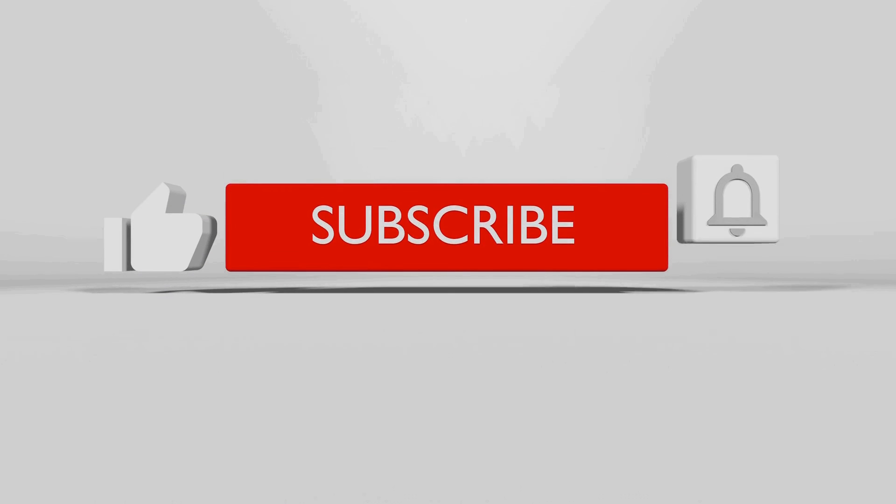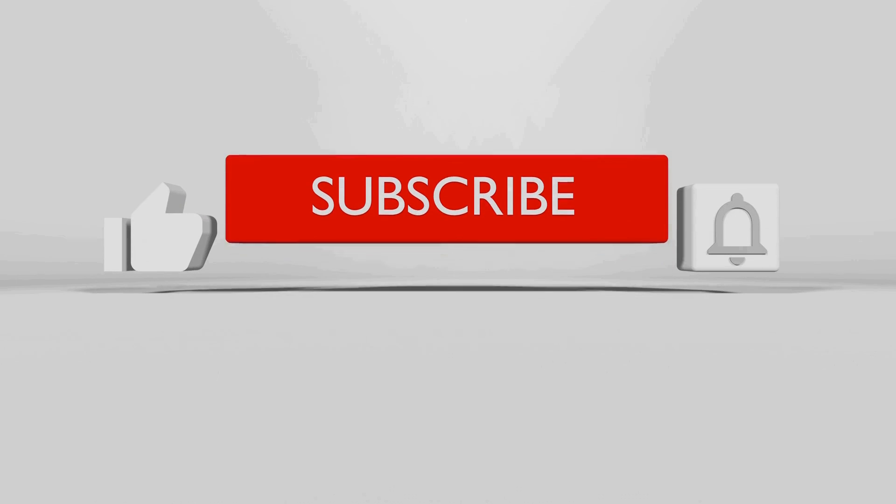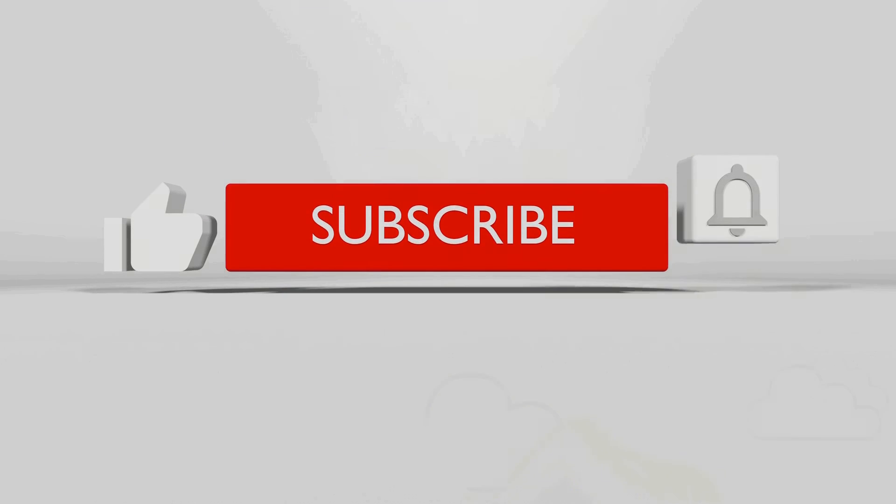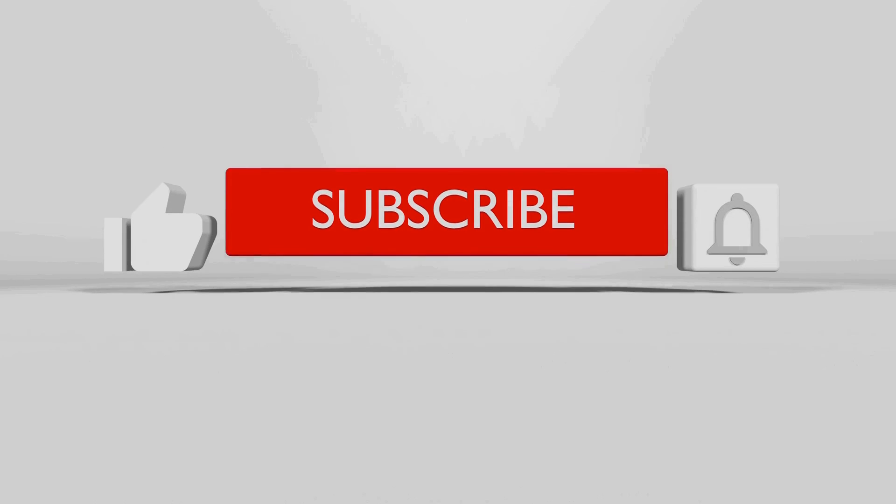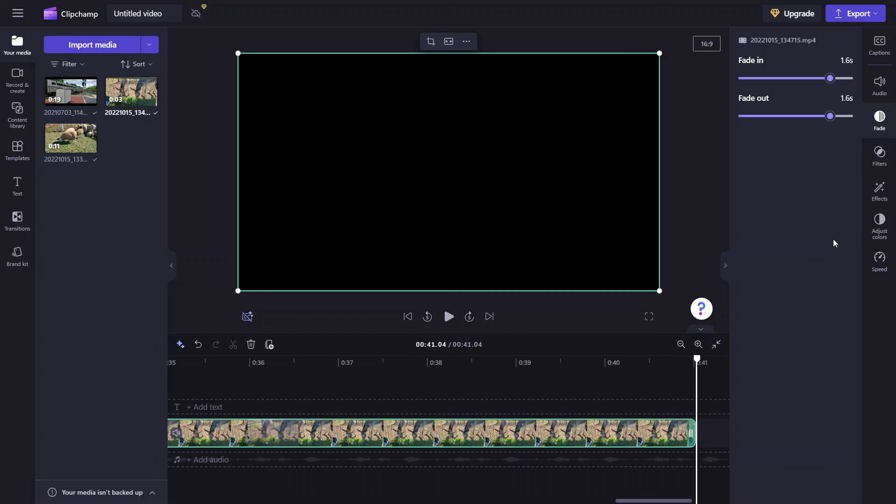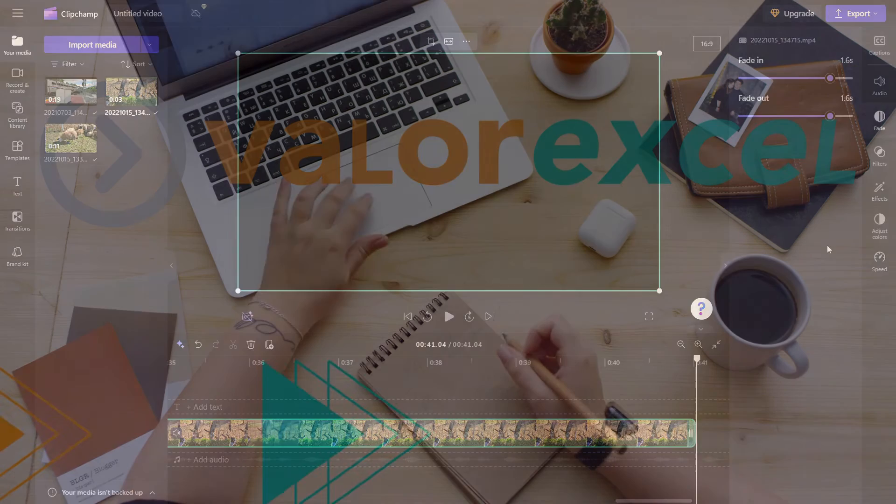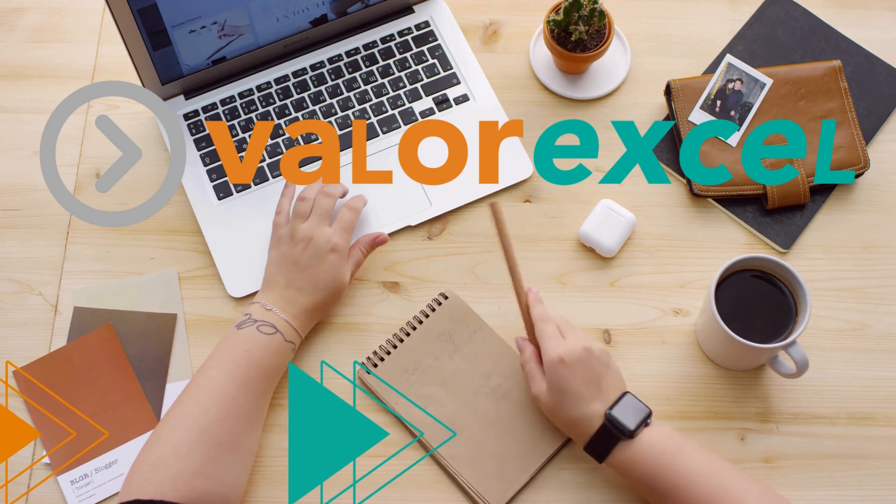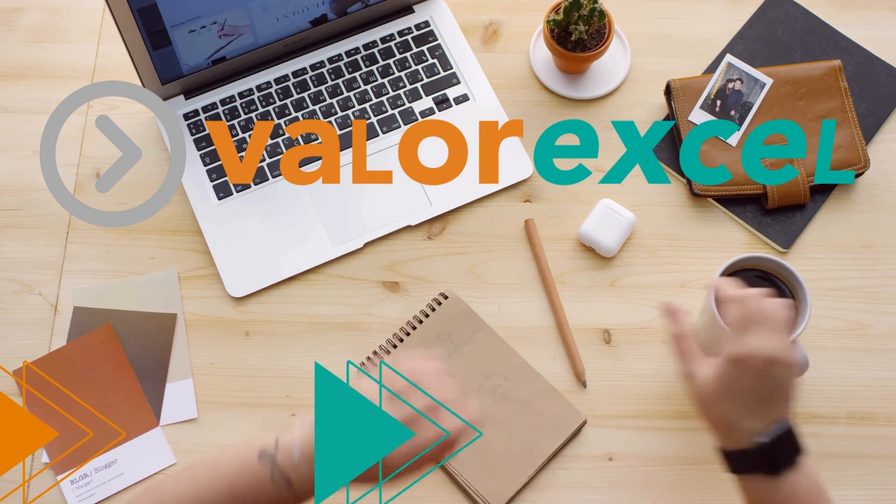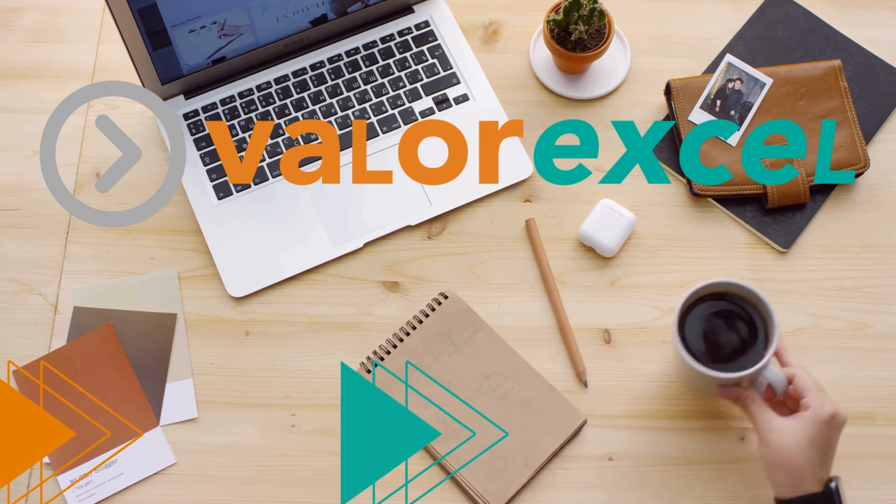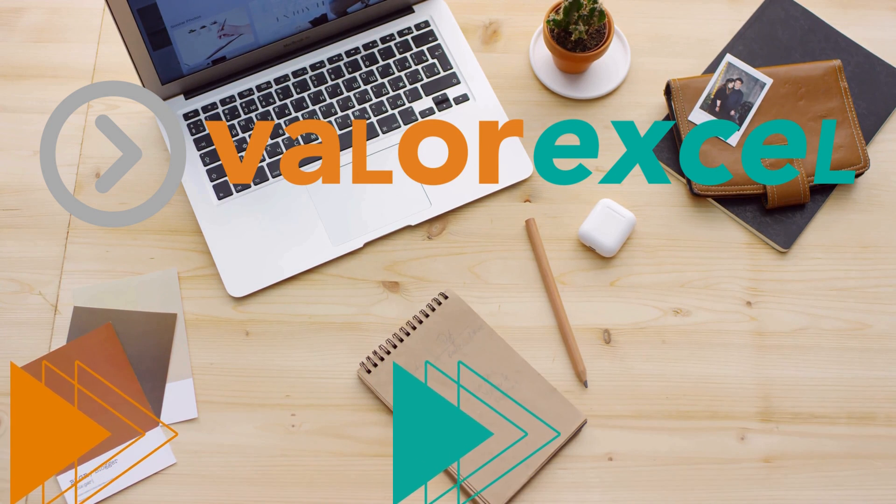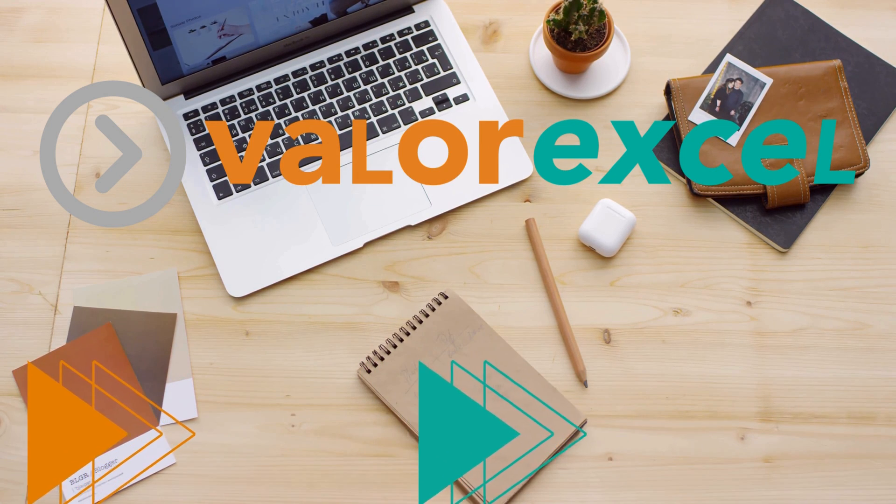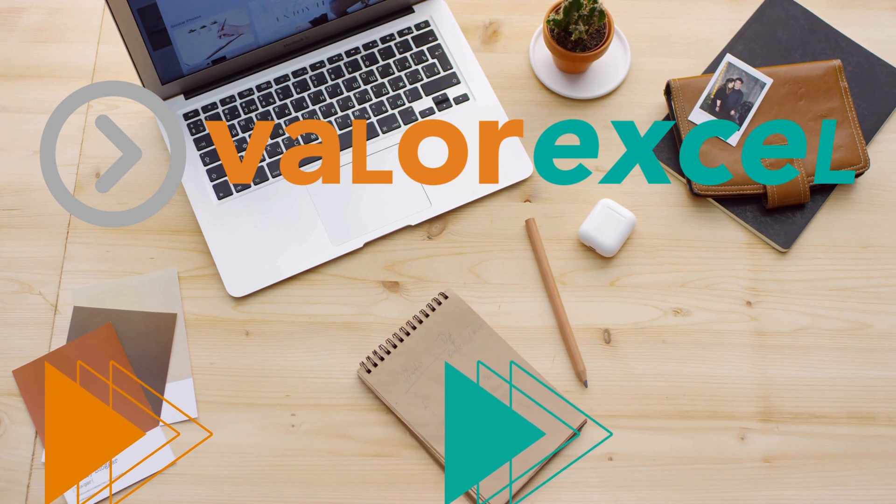I'd also like to invite you to subscribe to Valor Excel. We publish content on a regular basis and our primary goal is to help small businesses to truly thrive. Thanks again for joining me today. Please come back for our next installment and remember at Valor Excel, we're committed to helping you do smart work. I'll see you next time. Until then, goodbye for now.